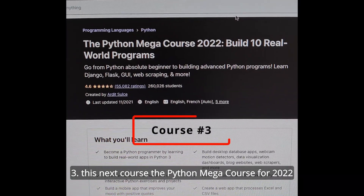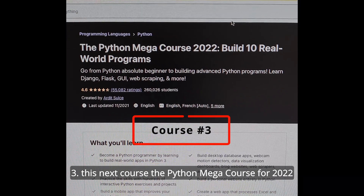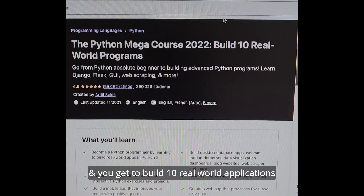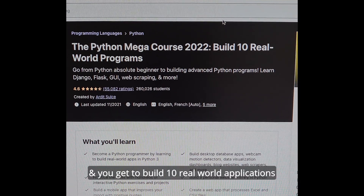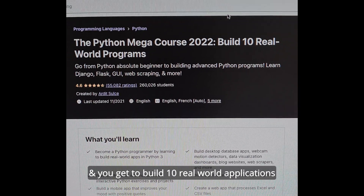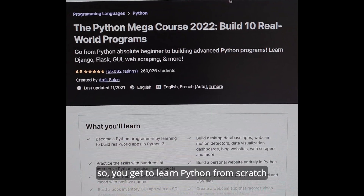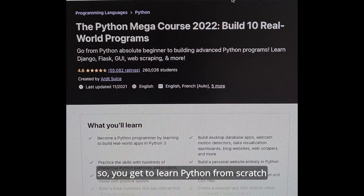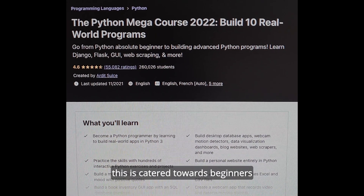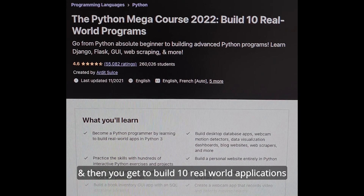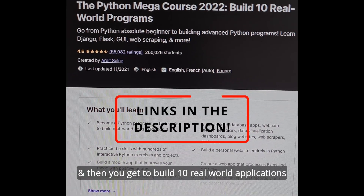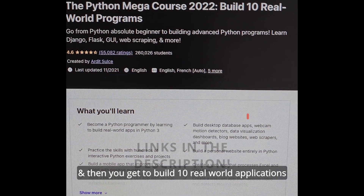This next course is the Python Mega Course of 2022, where you get to build 10 real-world applications. You get to learn Python from scratch — this is catered towards beginners — and then you get to build 10 real-world applications.